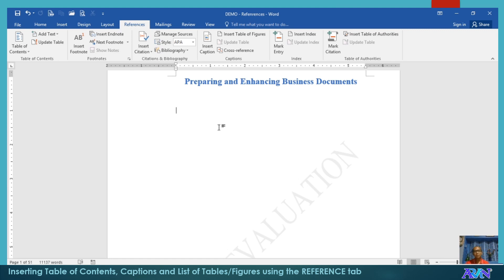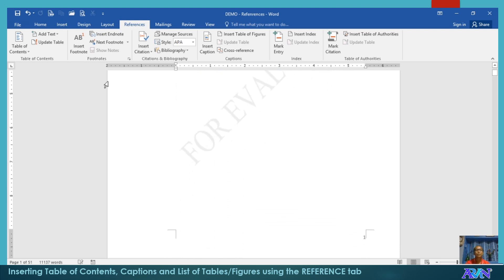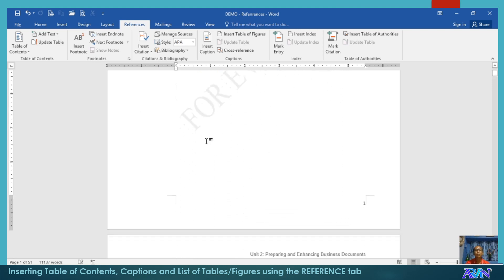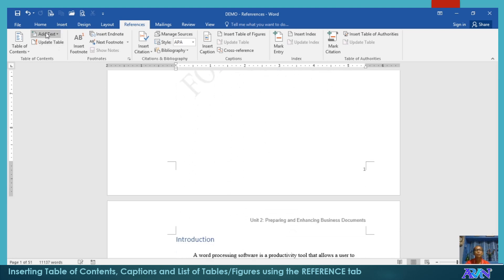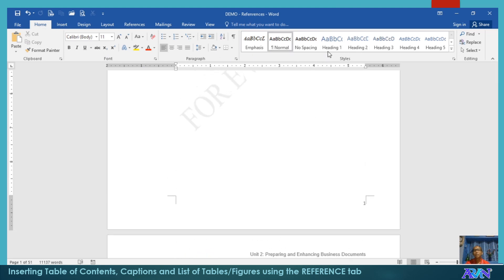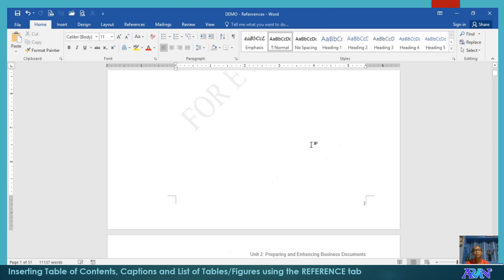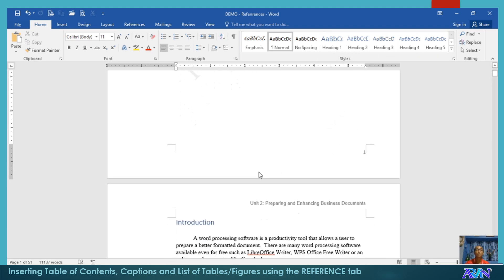In preparing the table of contents immediately without typing it, first, you need to know how to properly use your styles. Say for example, here we normally use heading 1, 2, 3, 4, up to heading 5 if you wish to.